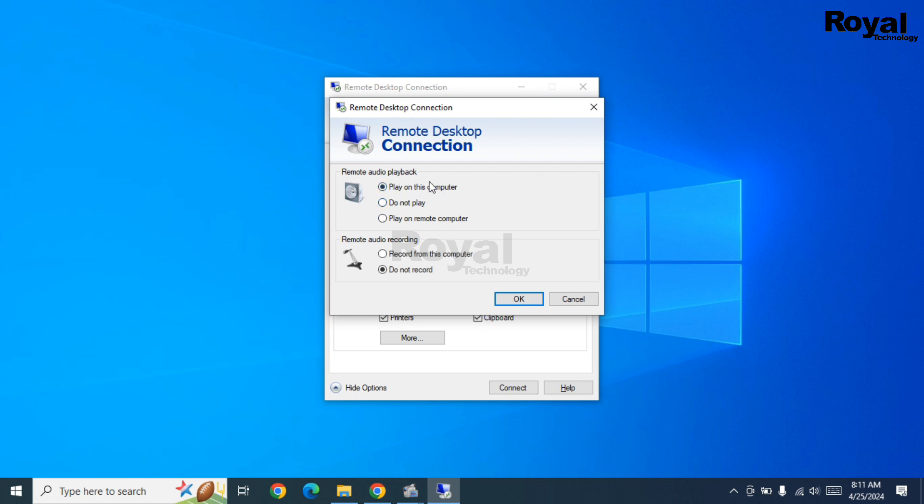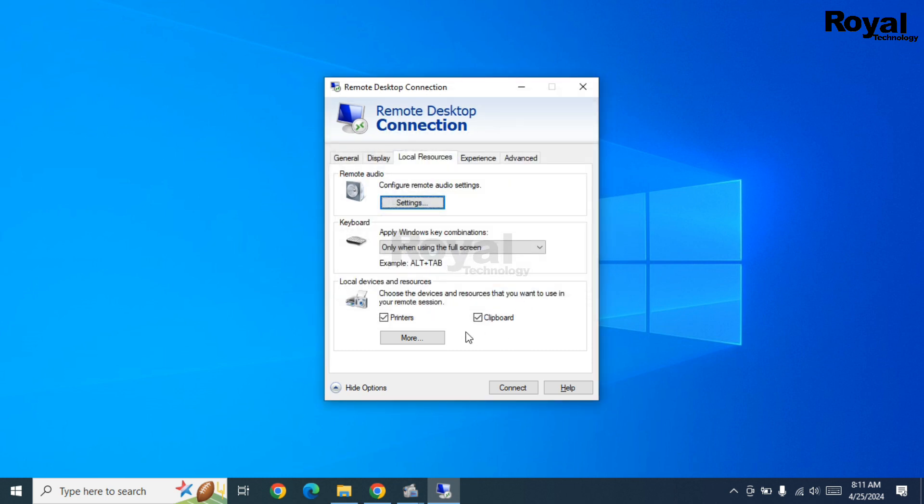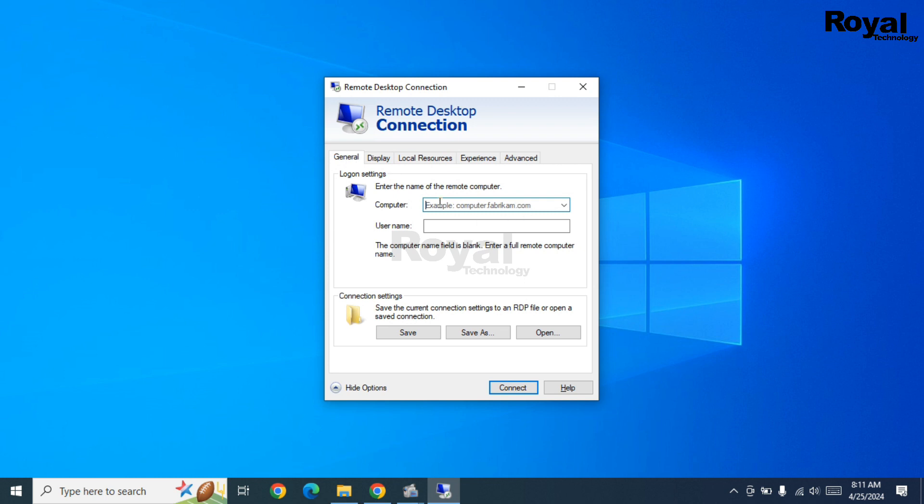Under that, if the second option is selected, change it to the first option. Click OK, enter the IP address, and connect to RDP. You should now hear sound coming through.